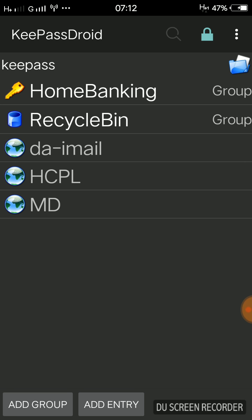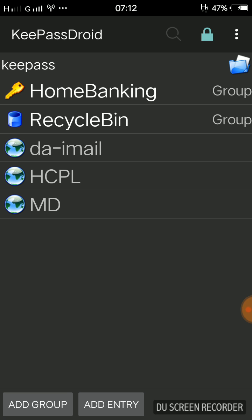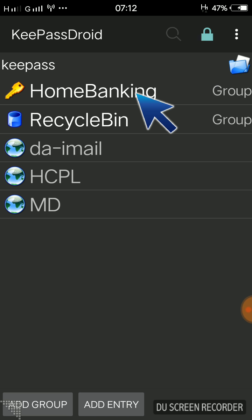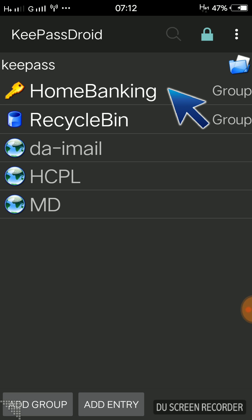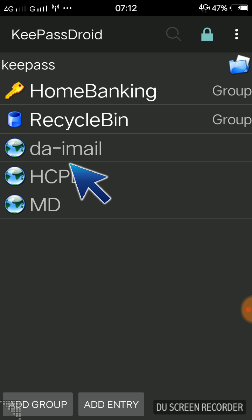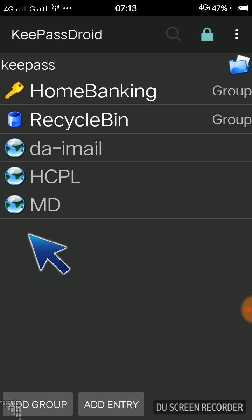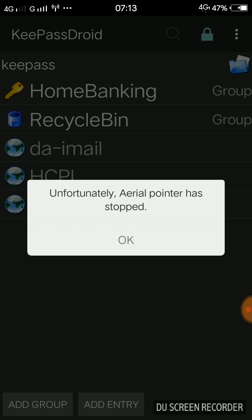Now I will demonstrate how to create a new entry — in this case my Facebook account. Going back to the main home screen, at the bottom you have two options: Add Entry and Add Group. If you click Add Group you can create groups like Home Banking to organise multiple bank accounts together. You could also create a group for all your email accounts. For now I will click Add Entry to add my Facebook.